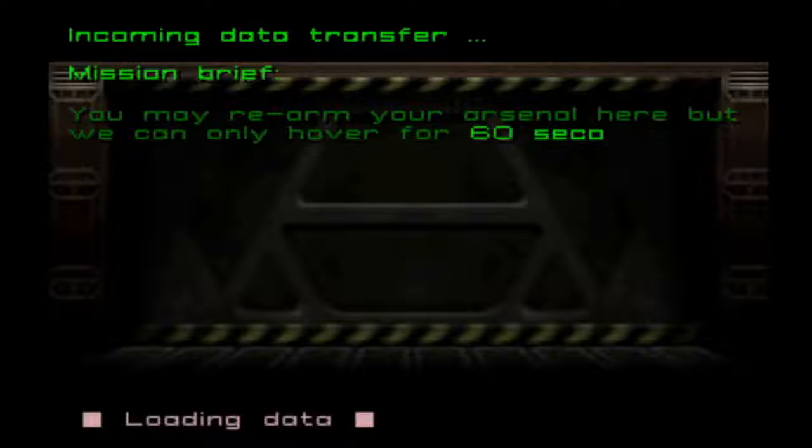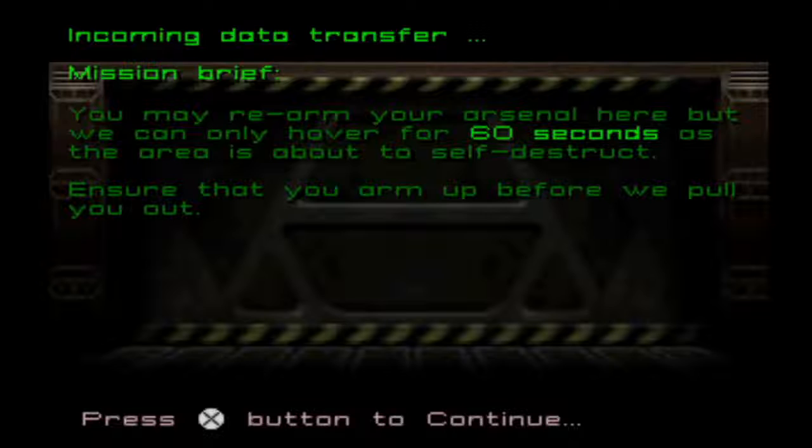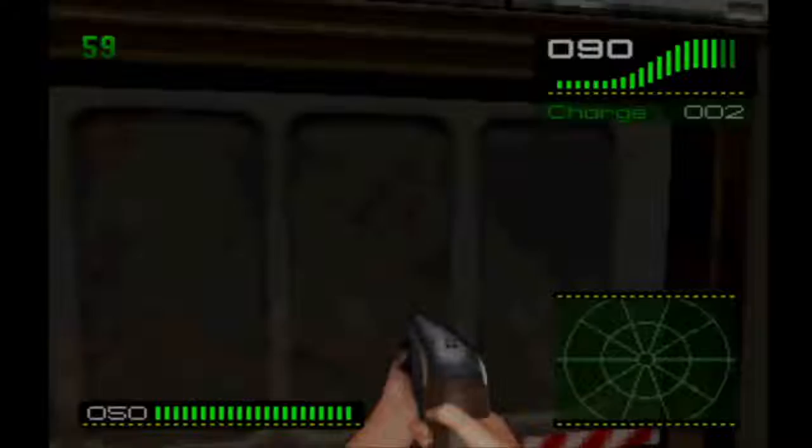You may rearm your arsenal here, but we can only hover for 60 seconds as the area's about to self-destruct. Ensure that you arm up before we pull you out.